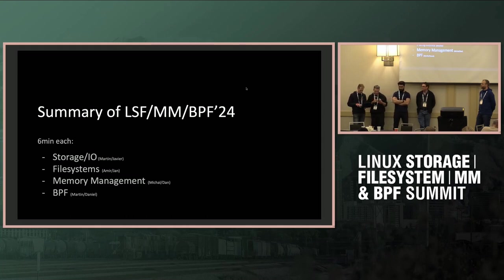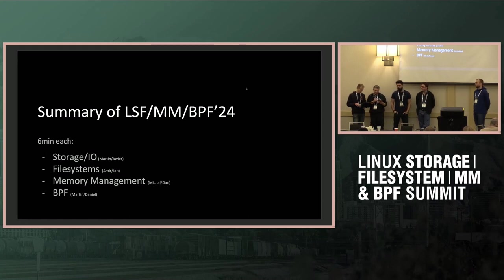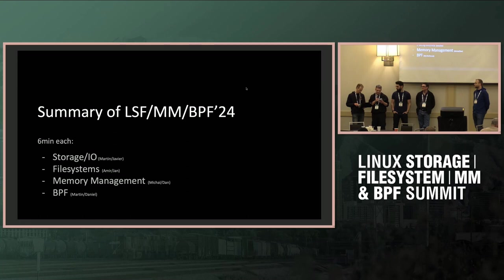There was a talk about statfs trying to extend and define some volume ID - I don't think we have a concrete solution there. There was also a discussion about mount API work that has been done over the year, and things that need to be improved and extended, like error reporting and mount notifications.